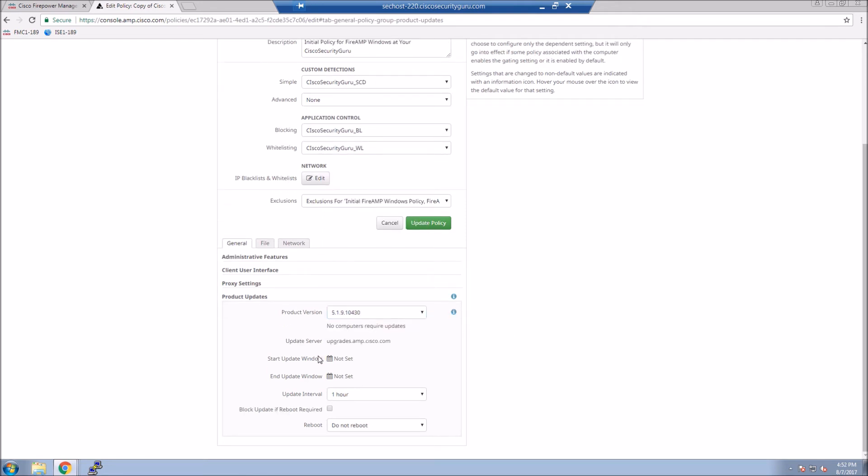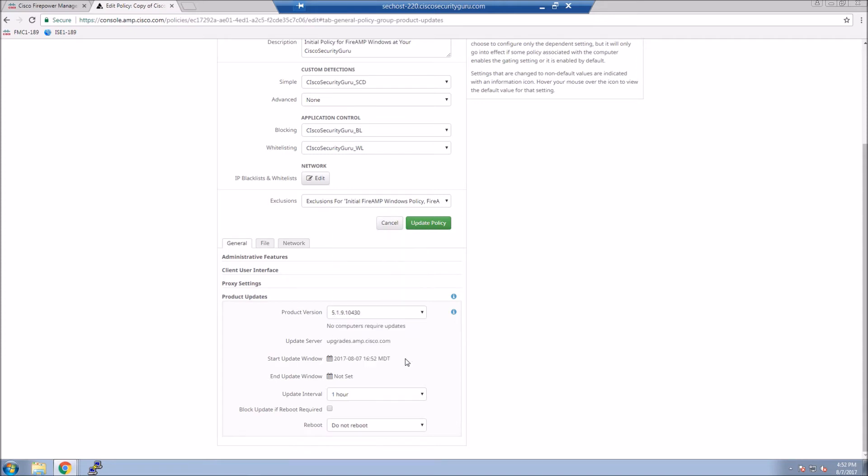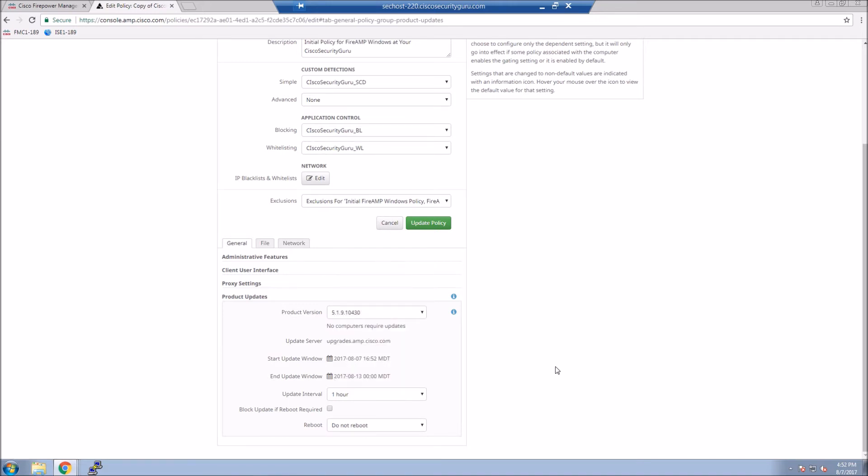We can set what version to upgrade the client to, tell it what date range we want this to take place. And the next policy refresh, it'll get the update and obviously start the update process.